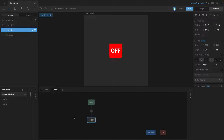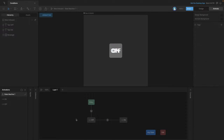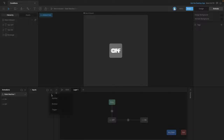Back in the state machine, we already have the off state hooked to the entry state, so when the state machine turns on that state plays. We need to add the on state and create a transition between the off and on states. When we play the state machine, we skip over the off state and go directly into the on state, so we need to use conditions with inputs to actually control this transition.